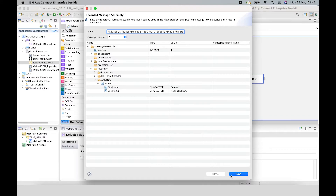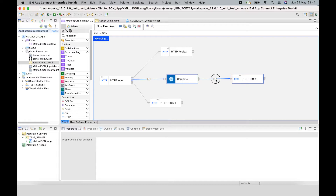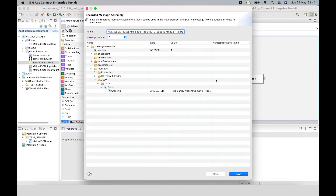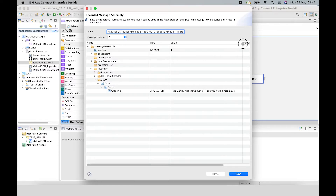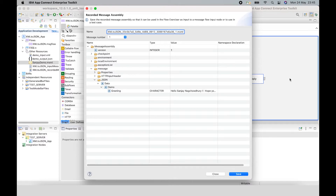If I select the message assembly before the compute node, I can see what was sent into the flow — it has first name and last name in the XMLNSC domain. After the compute node, I can see under the JSON domain it is now using first name and last name in the response. That is an example of using the message assembly editor to add an extra element and sending it into the flow.